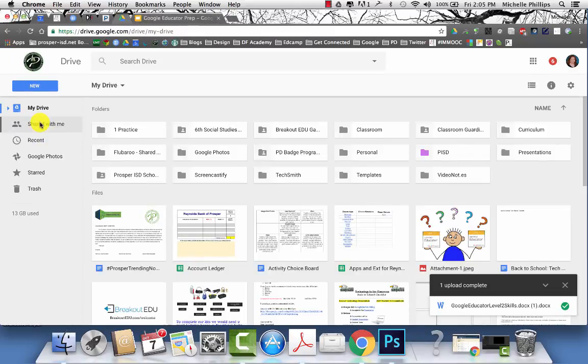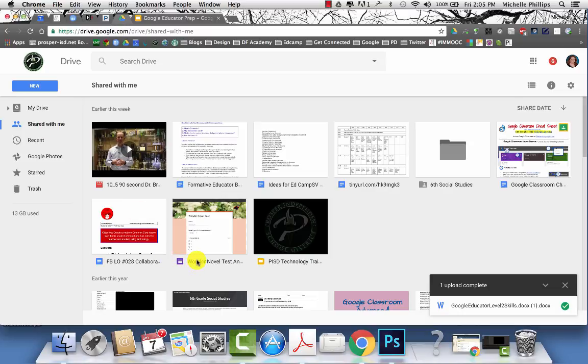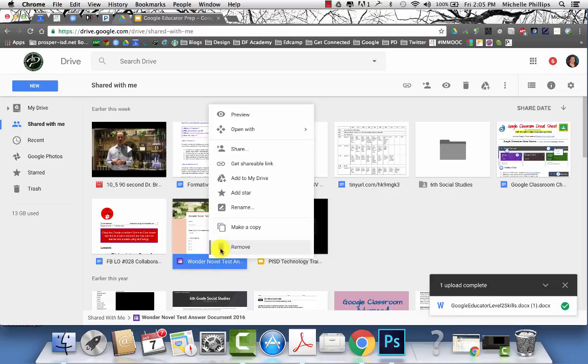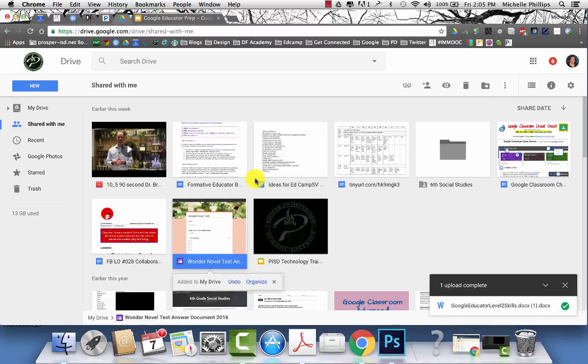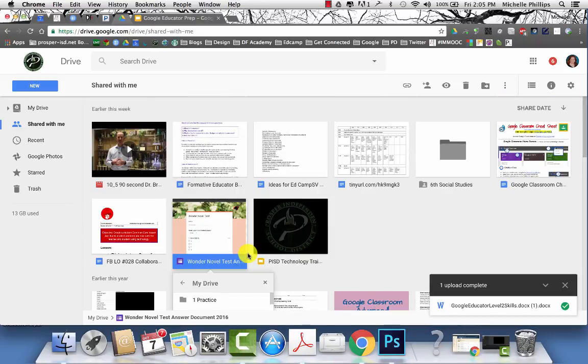If someone has shared files or folders with you, if you go to the shared with me tab, you can then right click on those documents and you can add them to your drive. When you click add to drive, you will get to choose where you want it to be placed. You can click organize and then choose the folder you want it to be in.